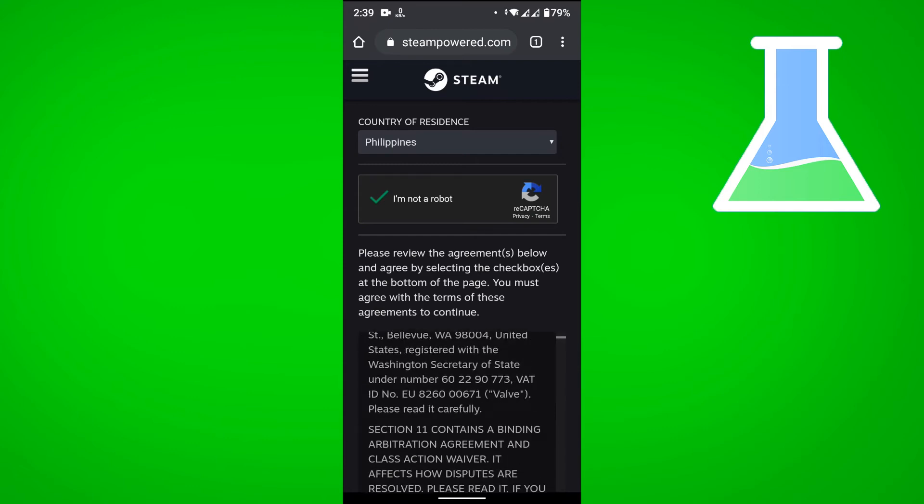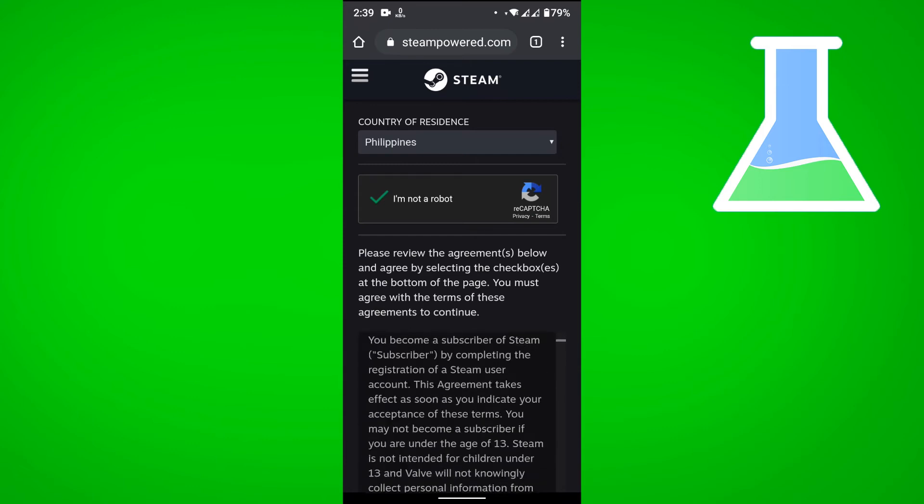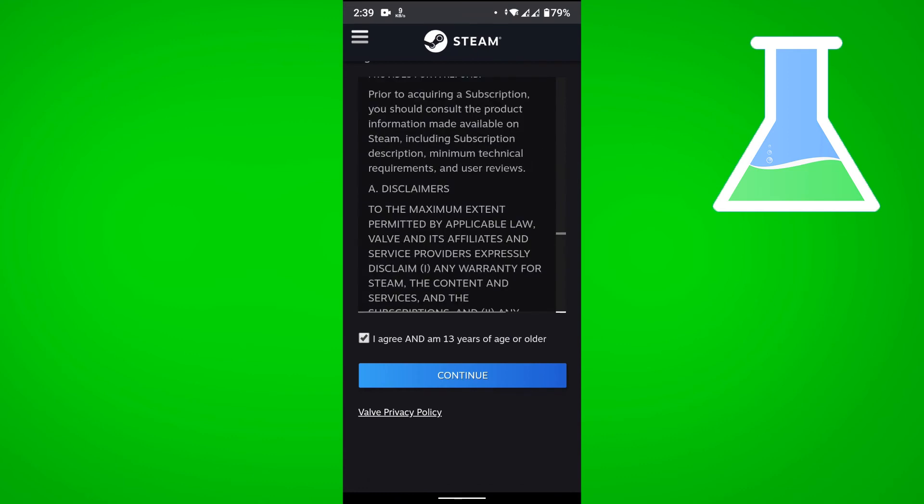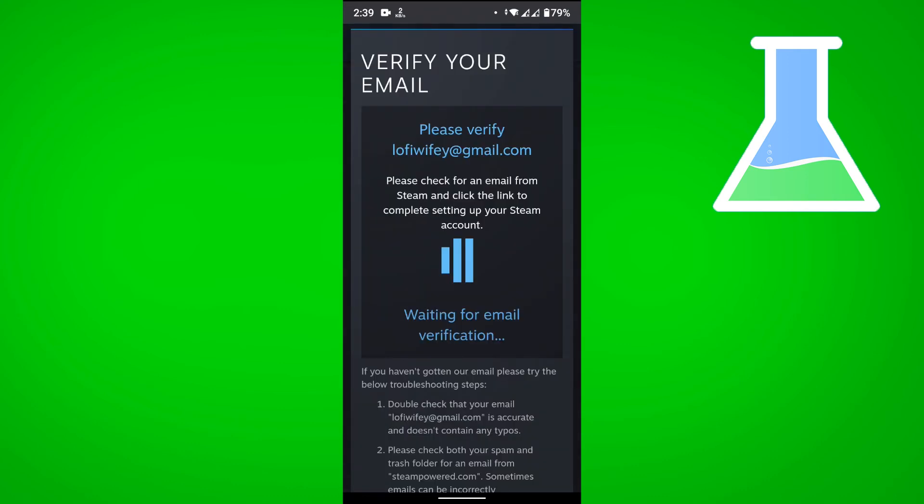Then you have to review the agreements. Don't forget to check that you agree to the agreements and that you are 13 years of age or older. Then just tap on continue. Now that my account is created I just need to go to my email and verify my account.